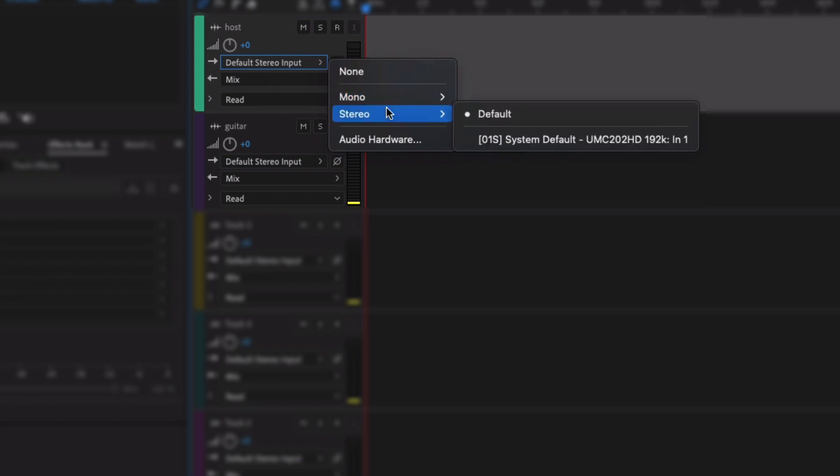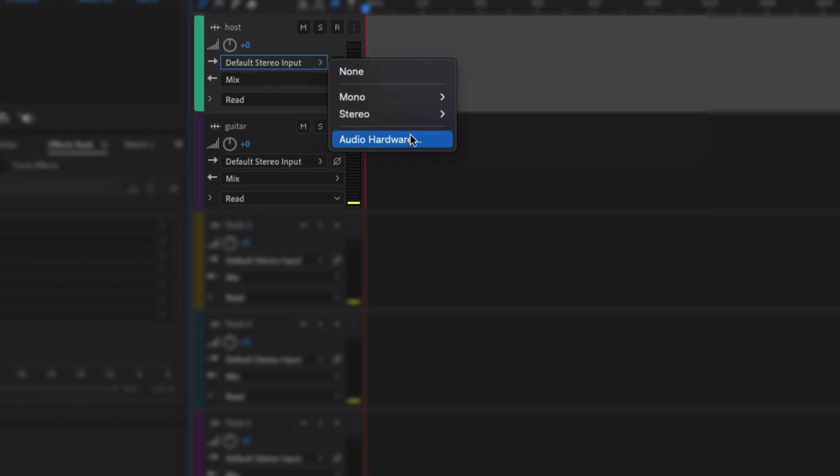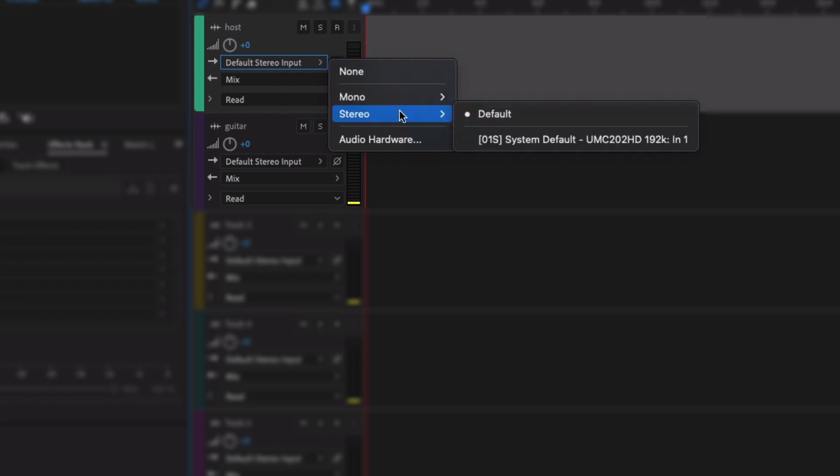Okay, so we've got Mono, we've got Stereo, and if you've got anything else or you want to change the settings, click on the Audio Hardware button. It just opens up the audio settings for Adobe Audition.